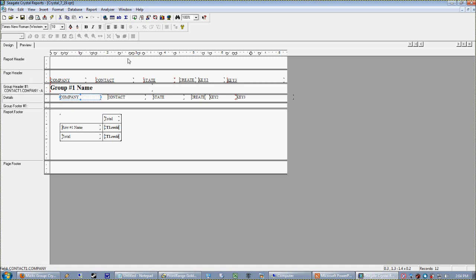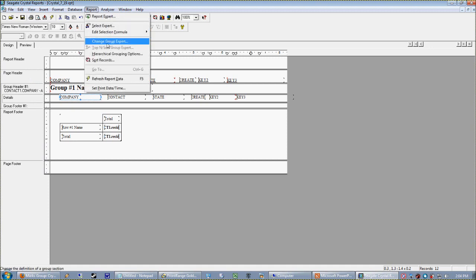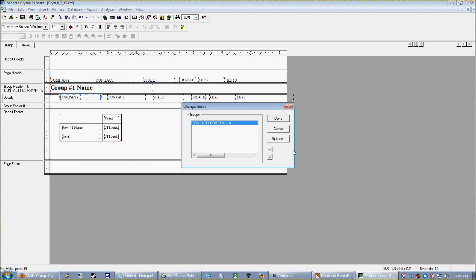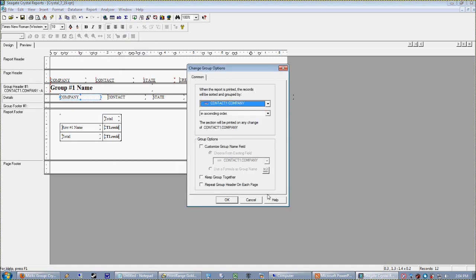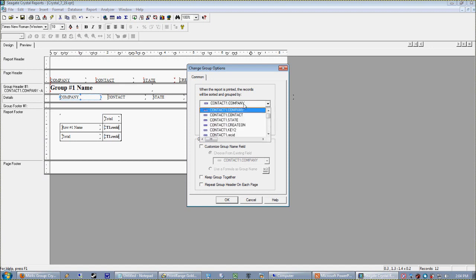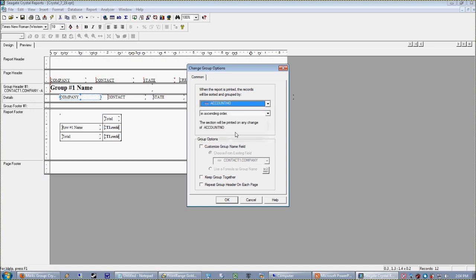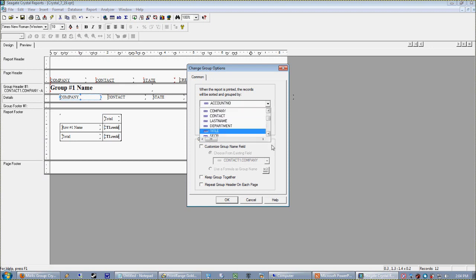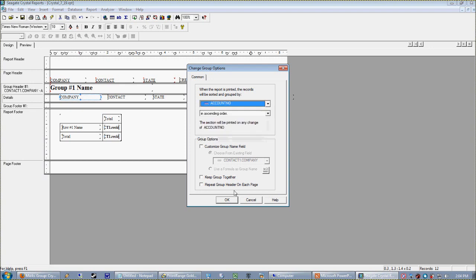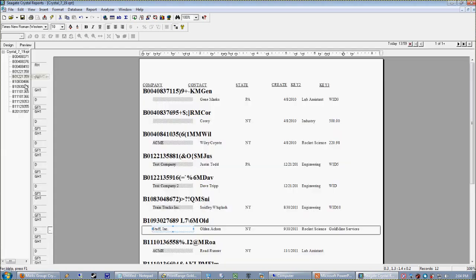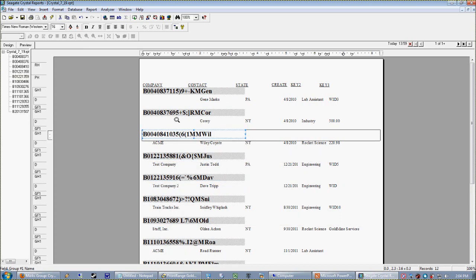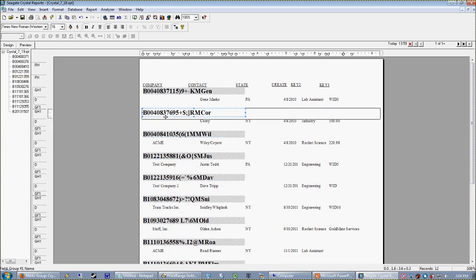So if we truly want to separate these companies or group them singly, what we actually have to do is use the field that Goldmine is using to identify them singly, or CRM, or whatever you're using. So we're going to go back into our Change Group Expert, back to our options. Okay, so we saw that grouping on the company field doesn't make the report act like we want it to, so we're going to switch that back to the account now, which again is the unique identifier in the Goldmine database.